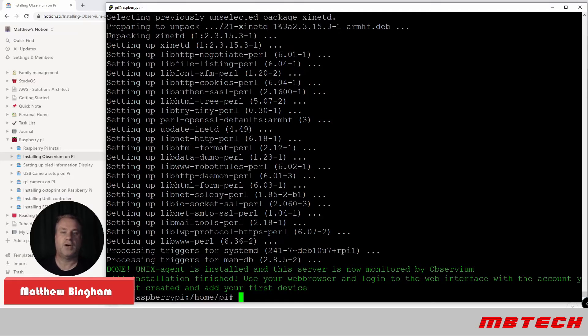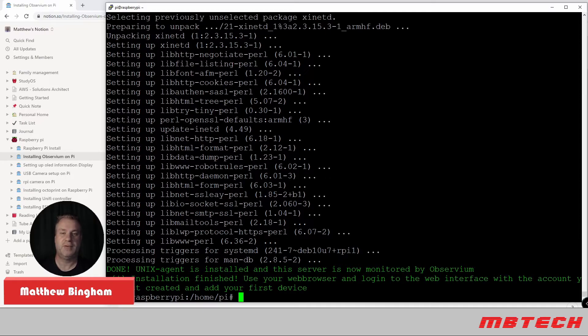Okay. So that it's all been completed. And now we just need to go to the web interface and log into the account that we created.